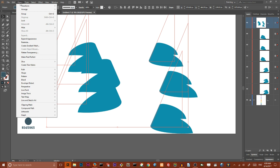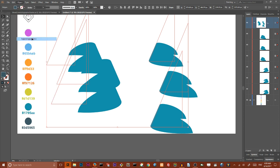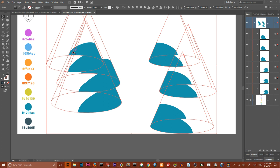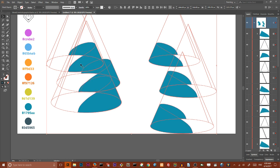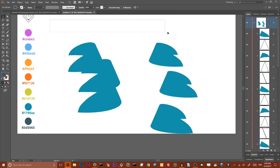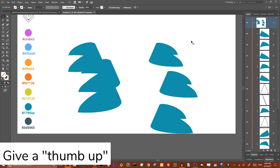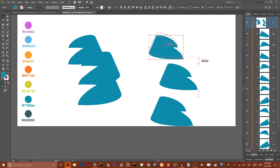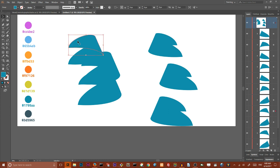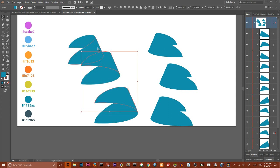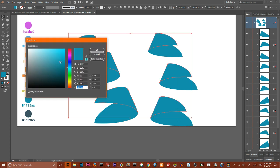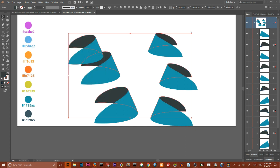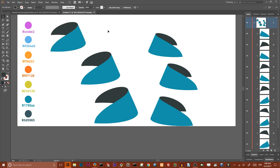I'm gonna select all of them and go to Object, Expand Appearance to expand appearance. Then I'm gonna Ungroup, Ungroup again, and Release Clipping Mask. Select all objects around them and delete them. Now we have deleted all unnecessary stuff and we can work primarily with these objects. I want to select the back side of my objects and set the fill color to very dark. Now we have some kind of three-dimensional shapes.